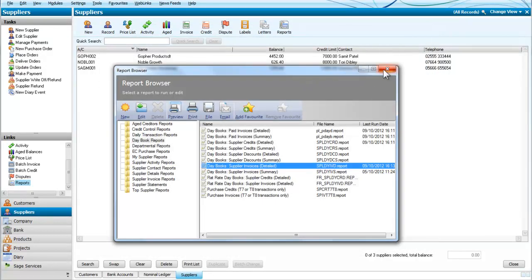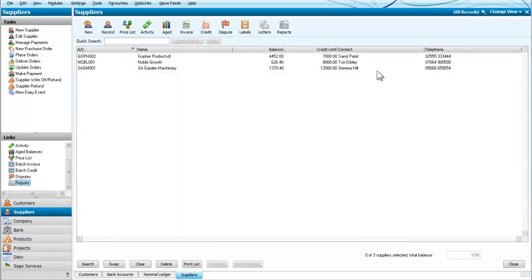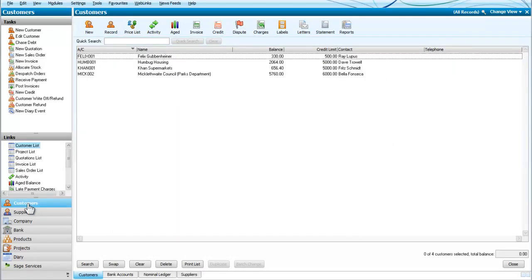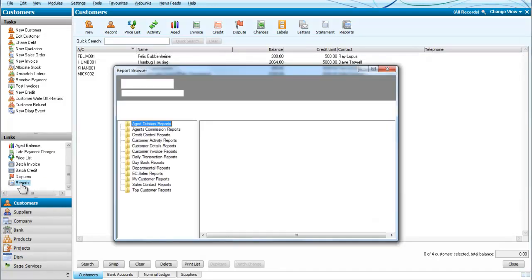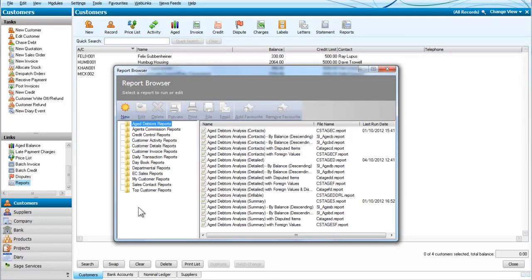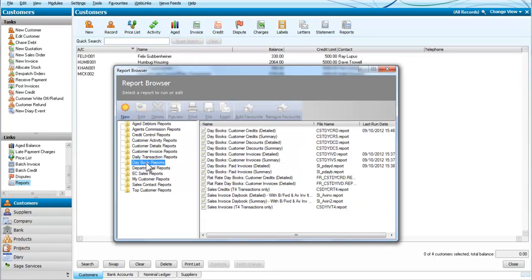So those are our daybooks associated with our suppliers. How about our daybooks associated with customers? Here are our customers screens. So we look for reports. And again, we will search through for daybook reports.